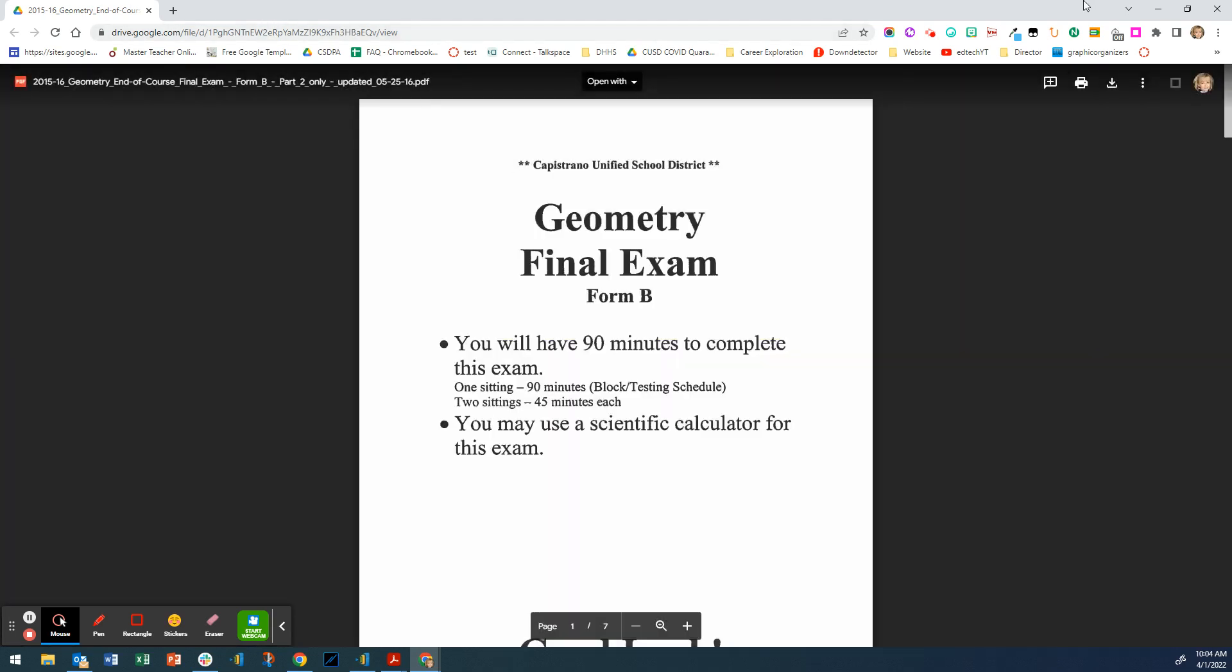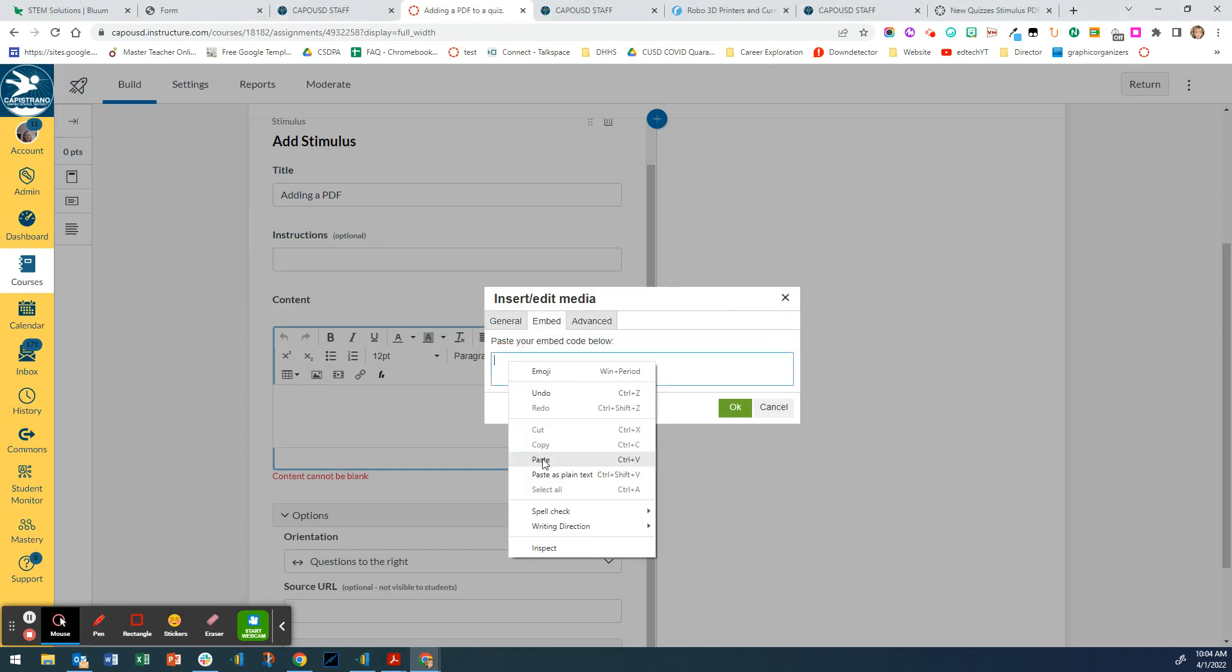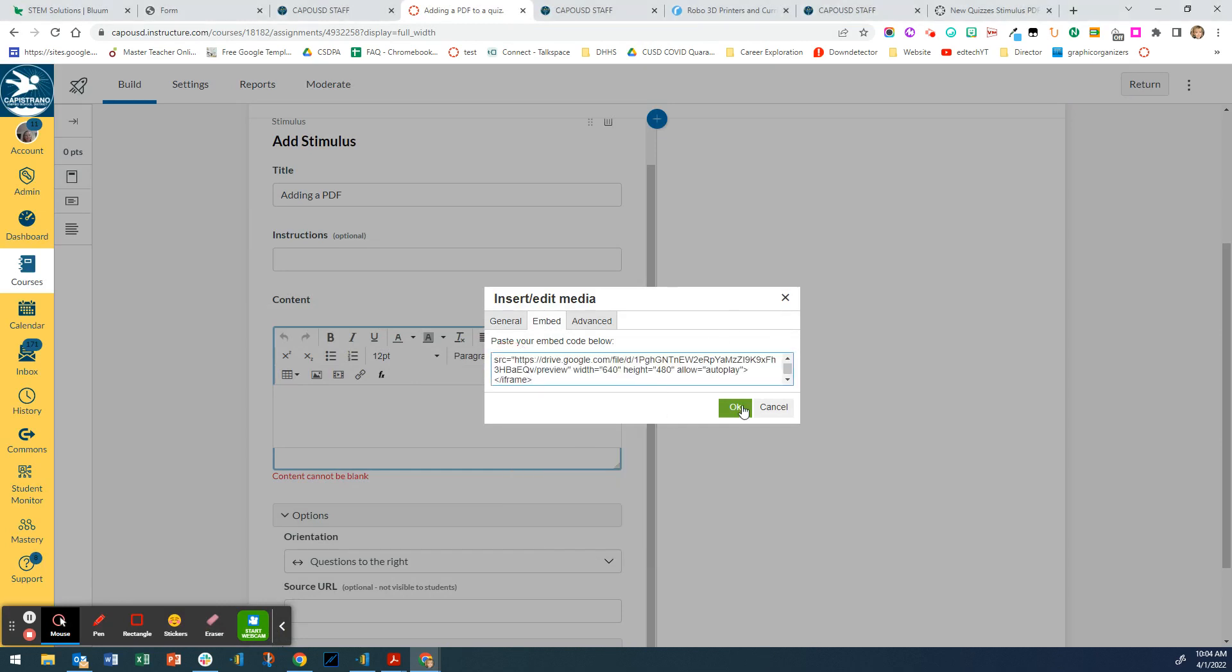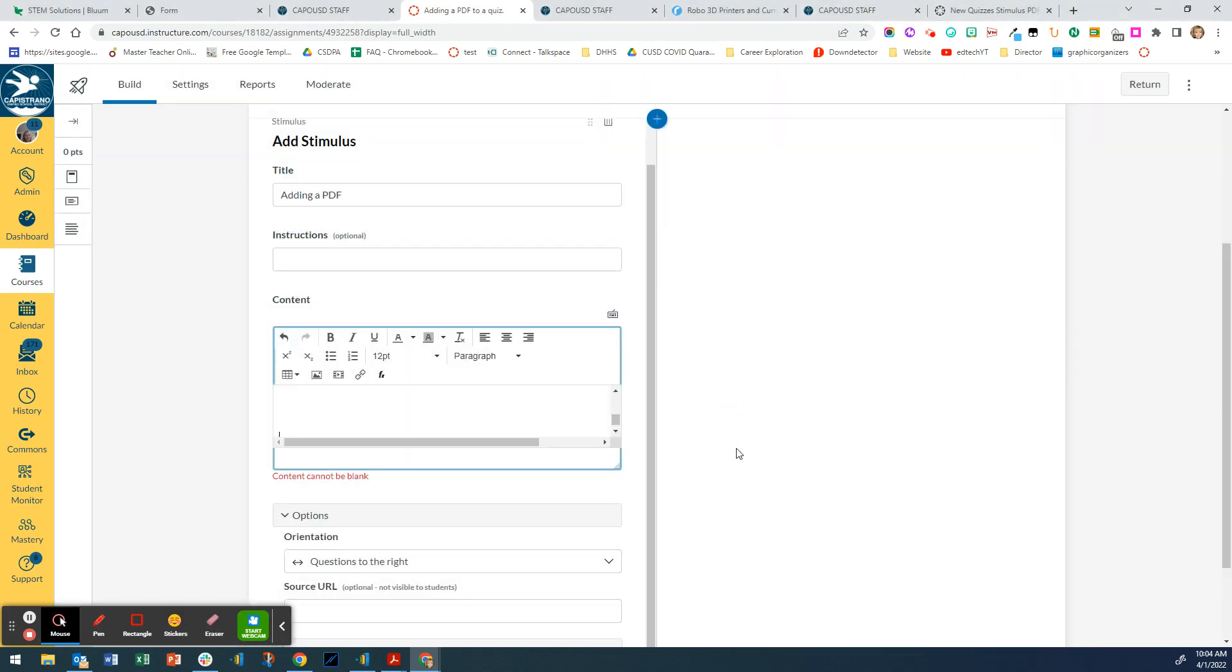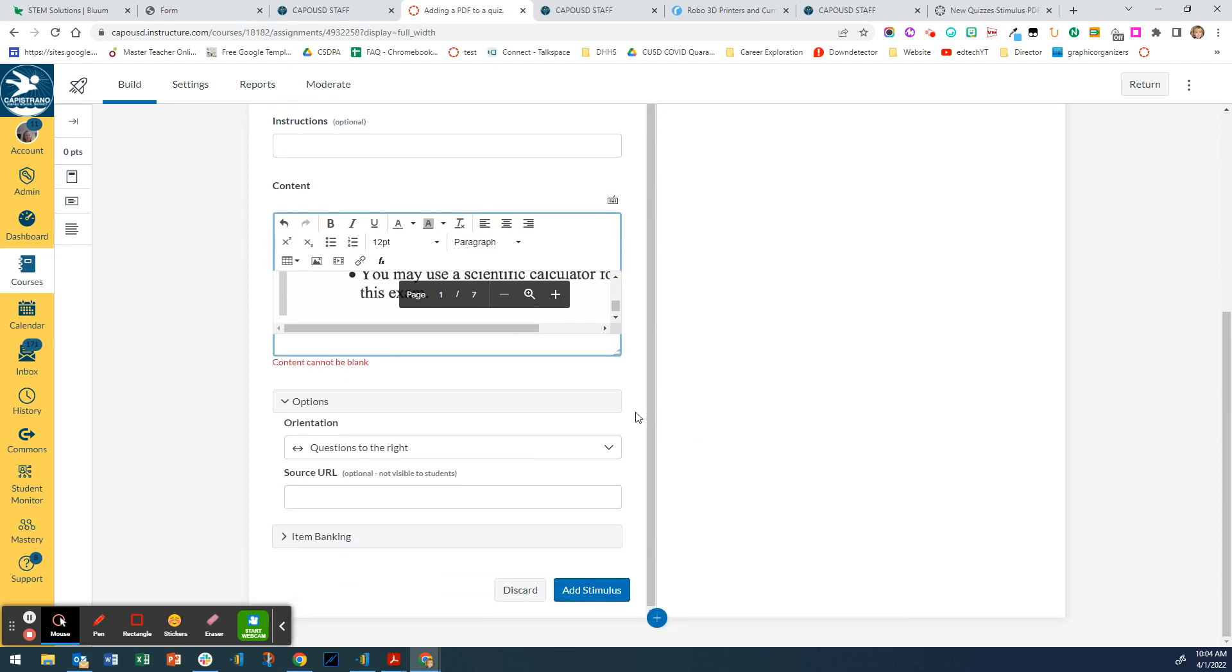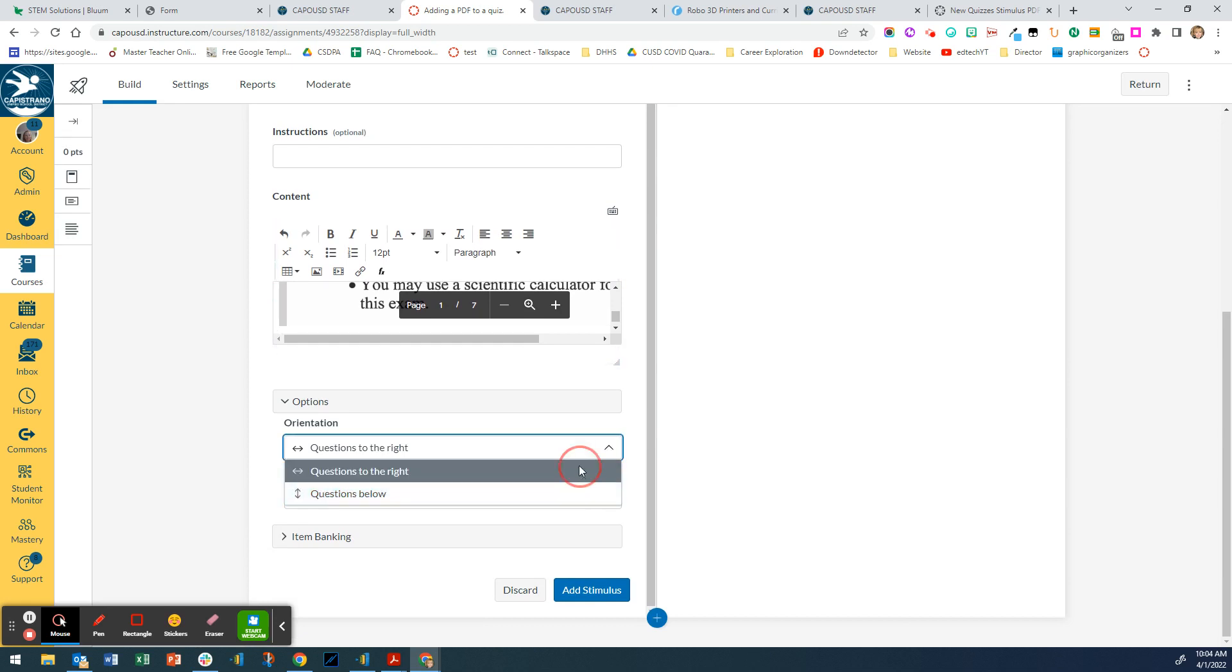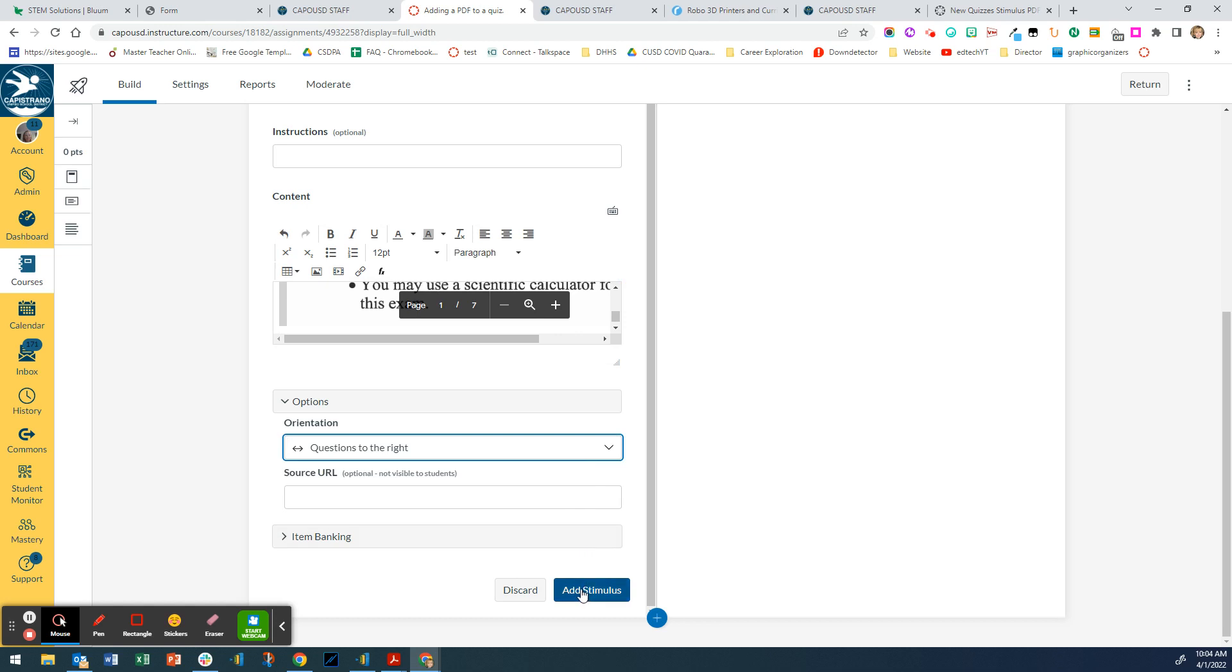I'm going to minimize that, come back here, and paste. I'm going to say okay. Notice that this PDF has seven pages. I can decide where I want the questions to the right or questions below. I'm just going to say to the right and I'm going to say add stimulus.